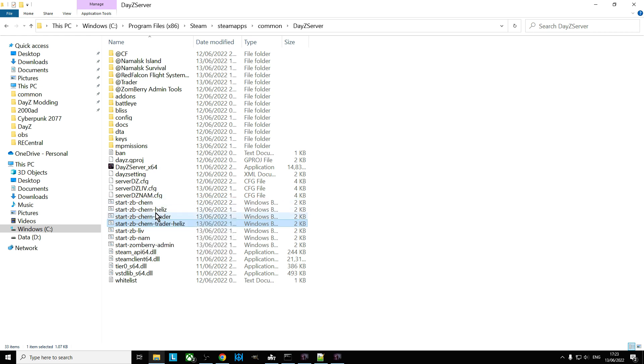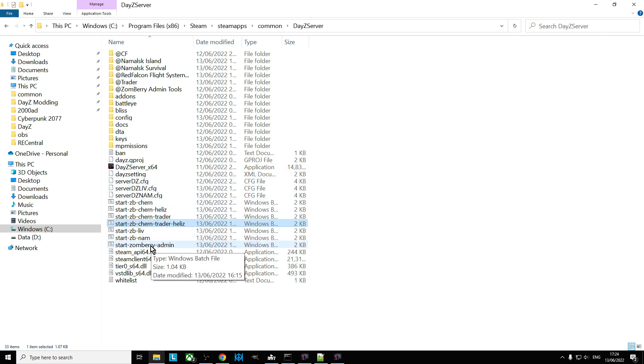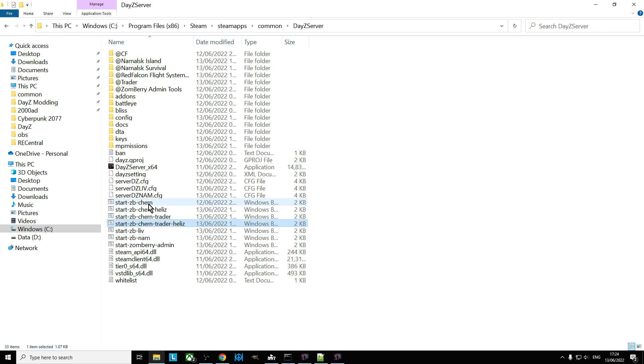And then look in ServerDZ.config for the particular map you're going to use. So you can end up with lots and lots of different start files, different batch files, and lots of different DayZ config files as well, dot cfgs. So it's dot bats and dot cfgs.